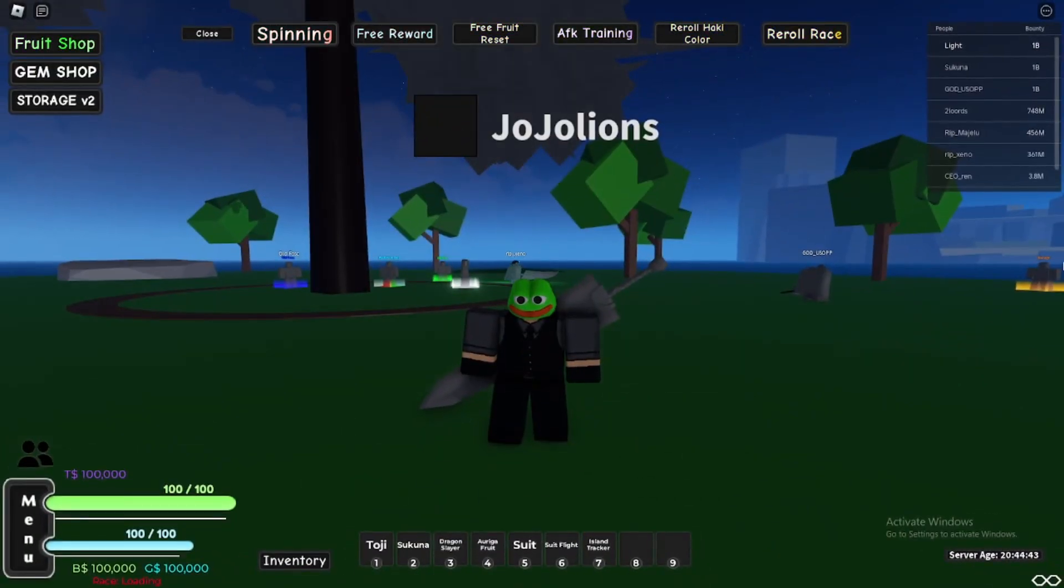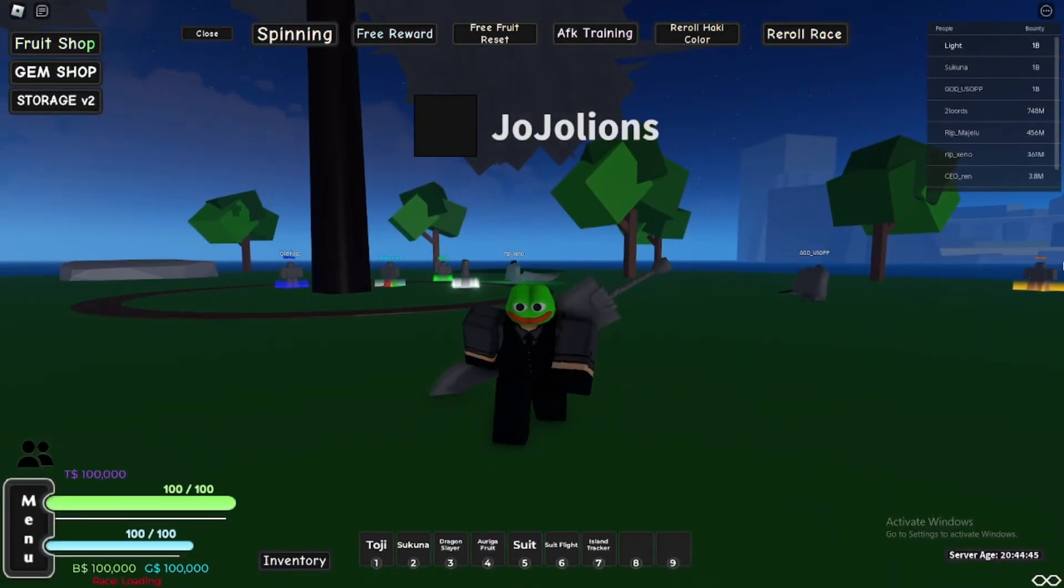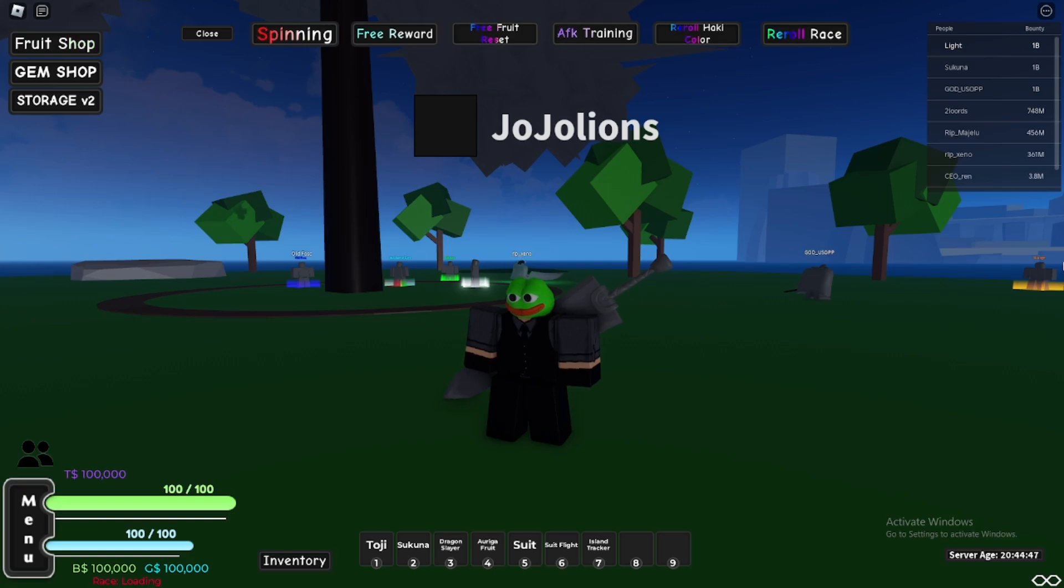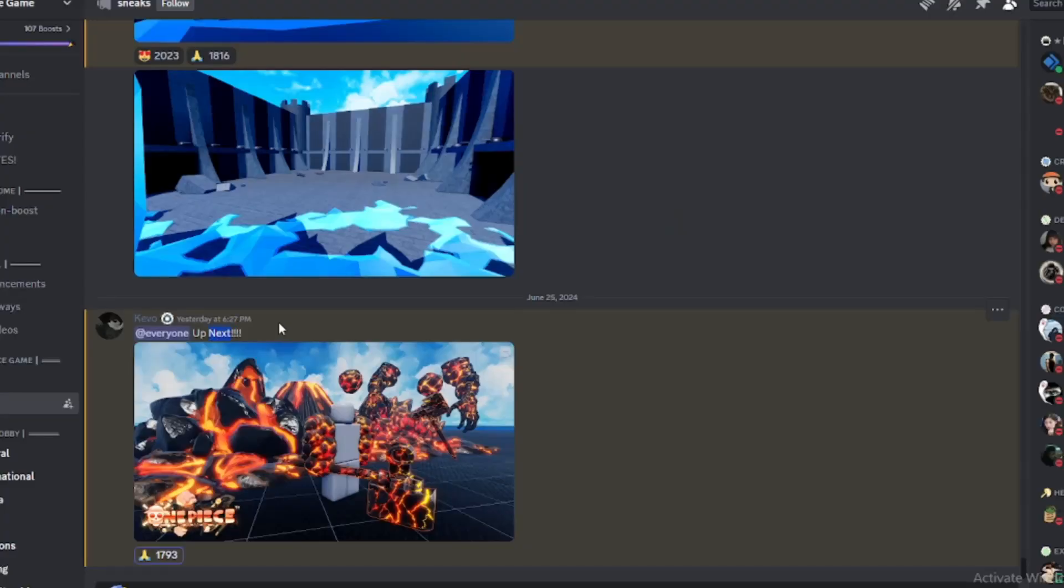What's up guys and welcome back. In today's video we're gonna see every sneak about the final magma that dropped. Let's go into the Discord server and check every sneak. All right, we're in the Discord server right here.